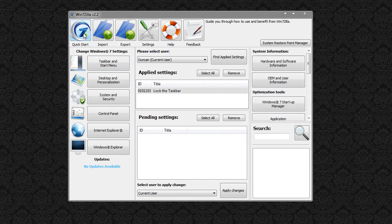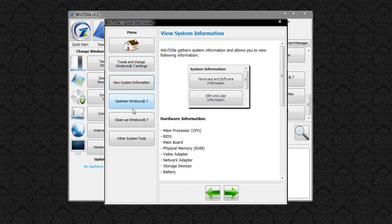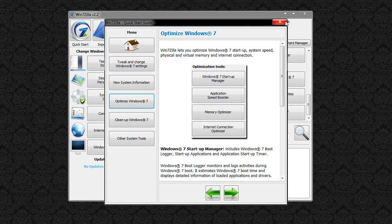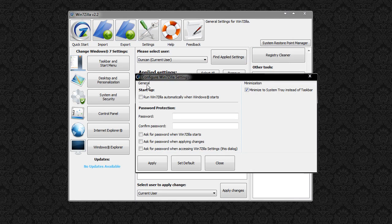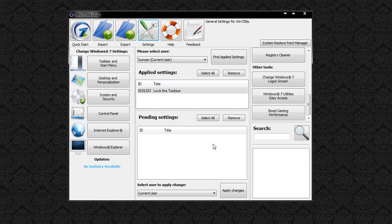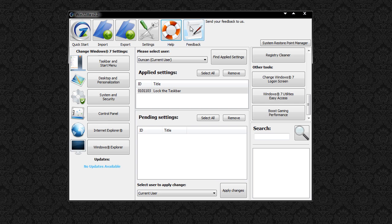As you can see along the top we have Quick Start, which gives you some information about the program. We have Import and Export for Settings, Settings where you can run it at Startup and Password Protect Things, Help which brings up an XPS document, and also Feedback.